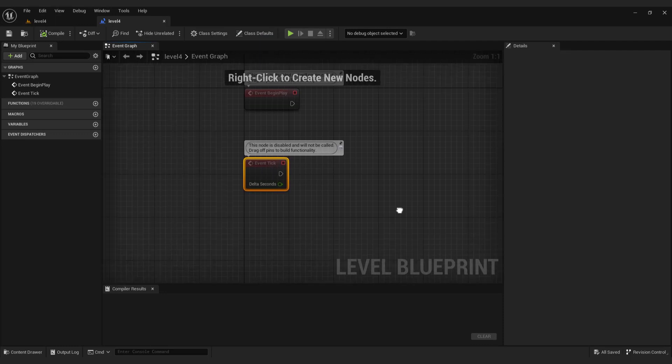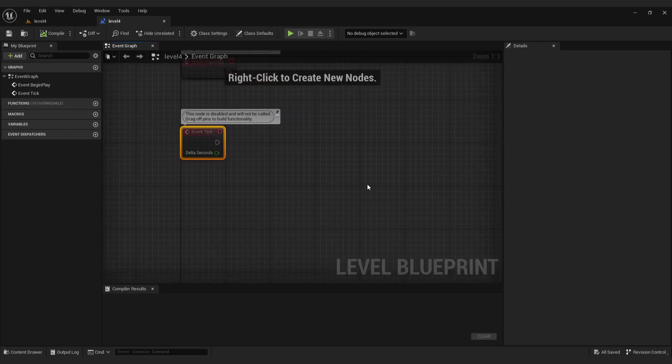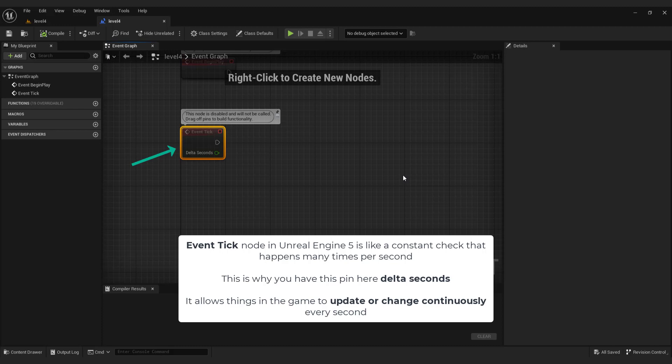We want to move sun every tick or every frame. This is why we use event tick node. The event tick node in Unreal Engine 5 is like a constant check that happens many times per second. This is why you have this pin here, delta seconds.